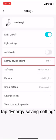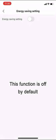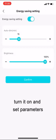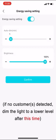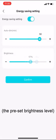Tap energy saving setting. This function is off by default. Turn it on and set parameters. Tap confirm to save settings.